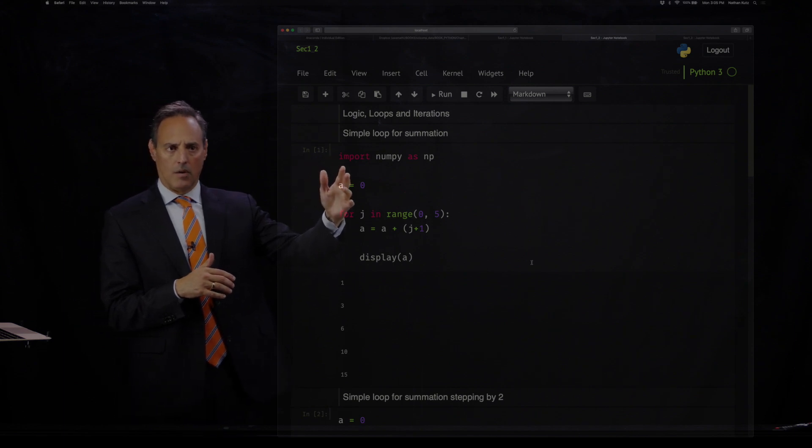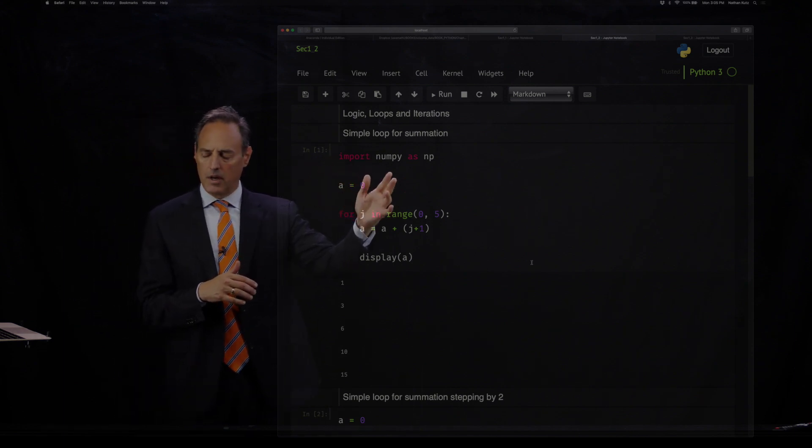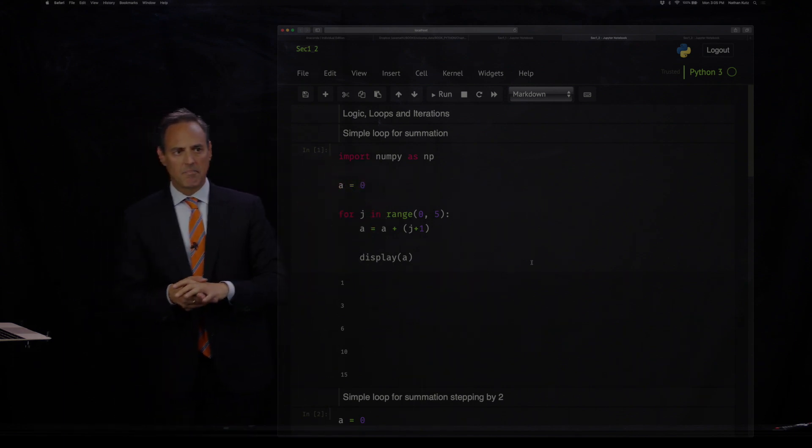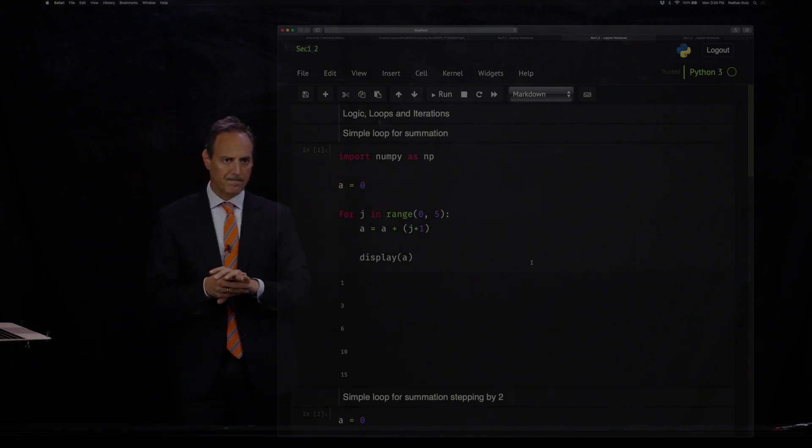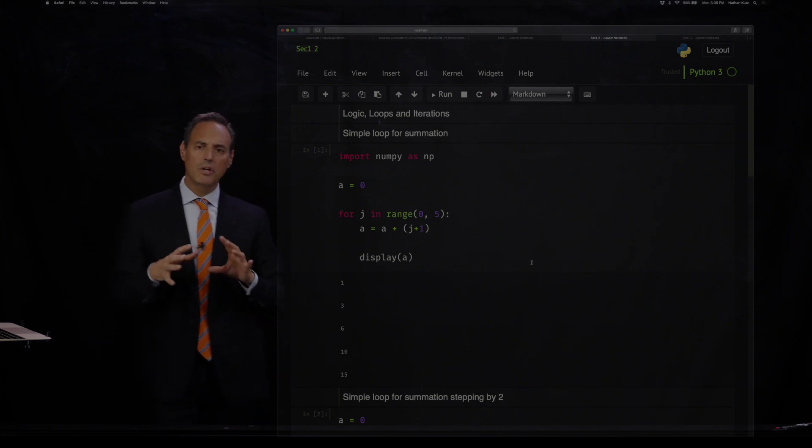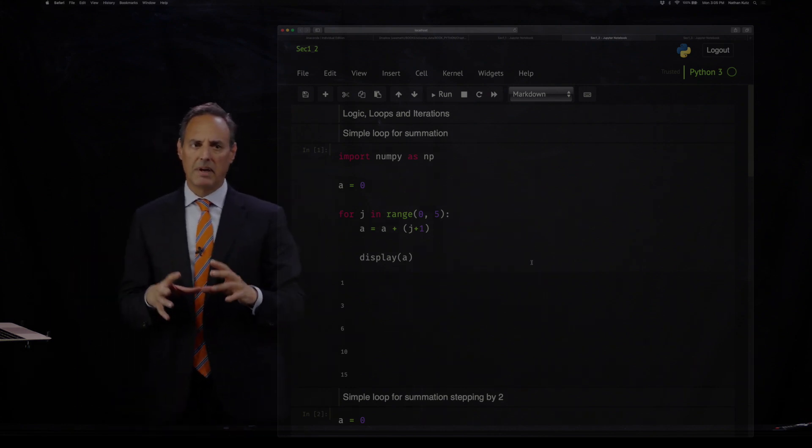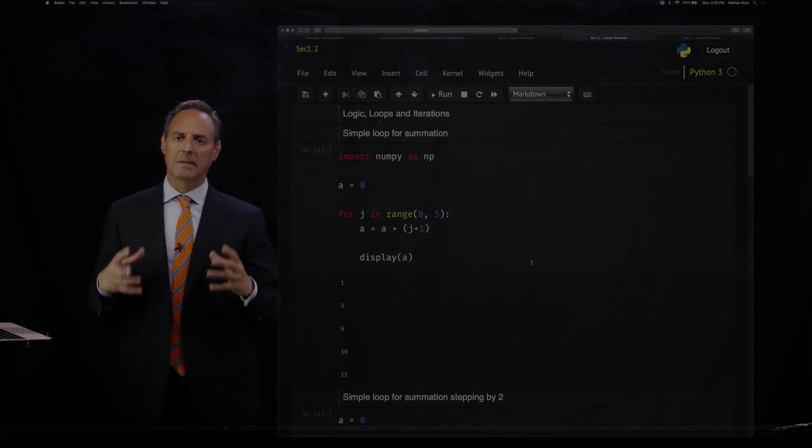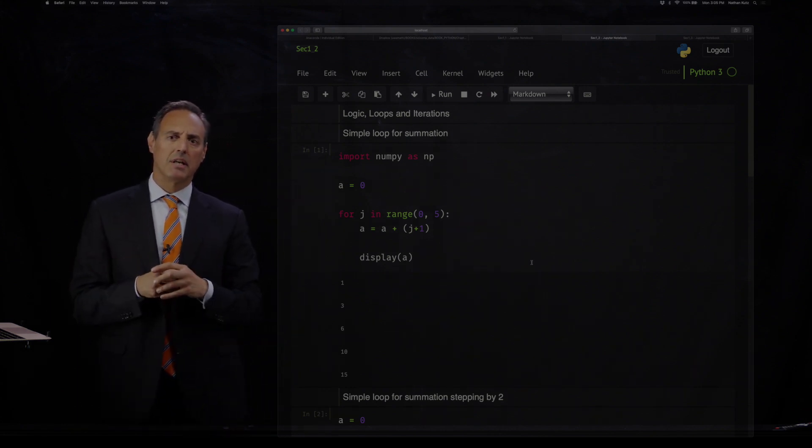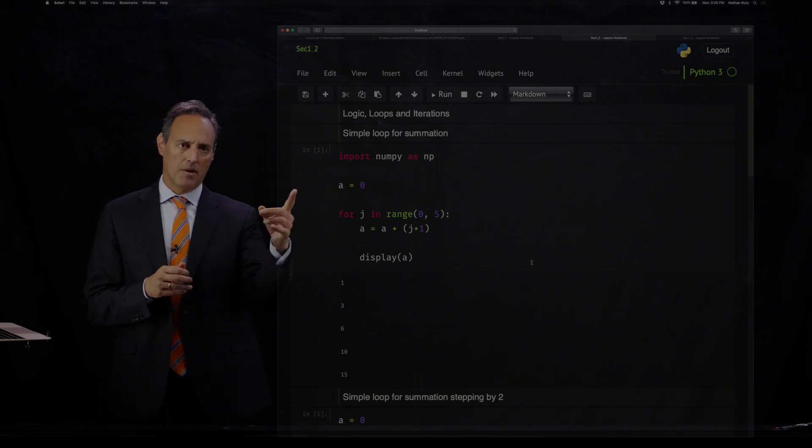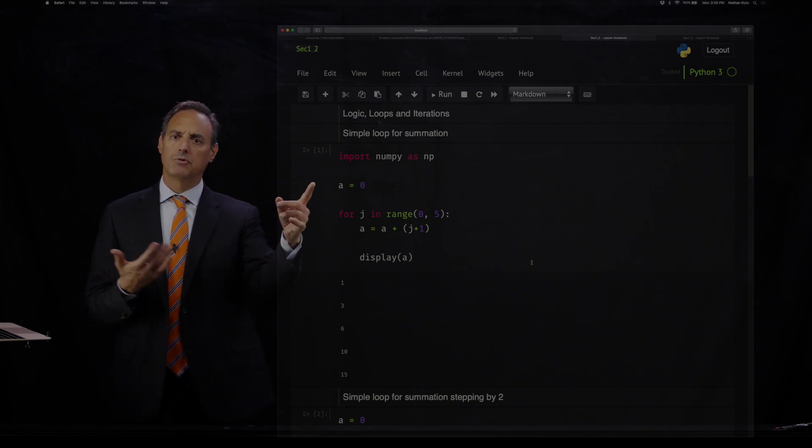We're going to put our import of numpy as np, and all I'm going to do in this first loop is basically start summing some numbers in an iteration scheme. I'm going to start off with a value of a plus zero.